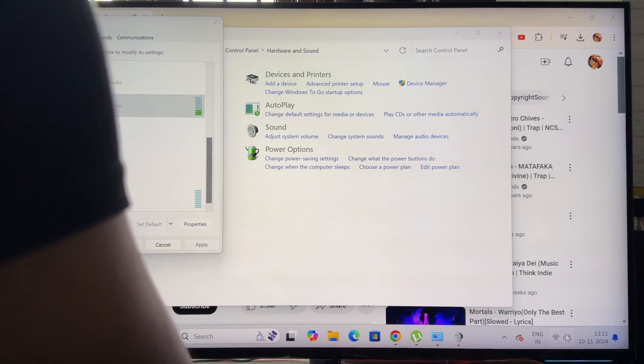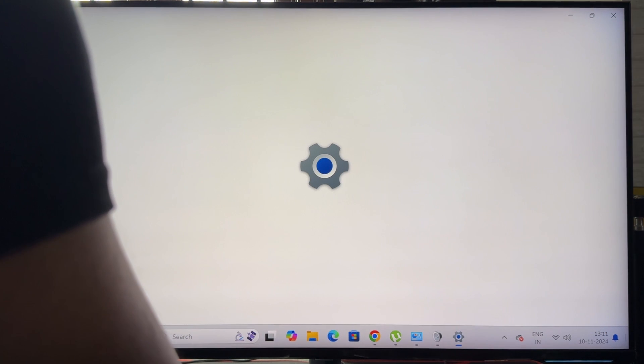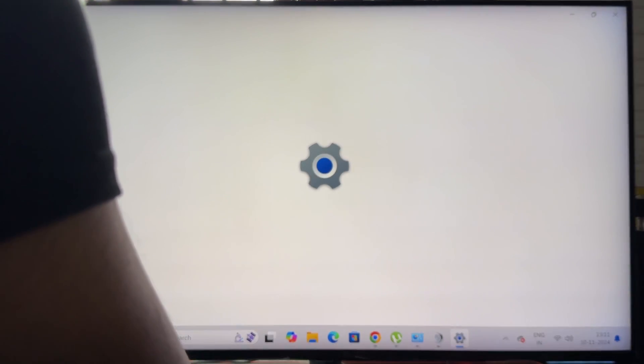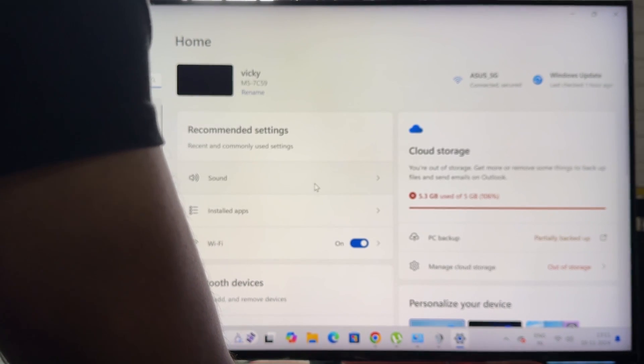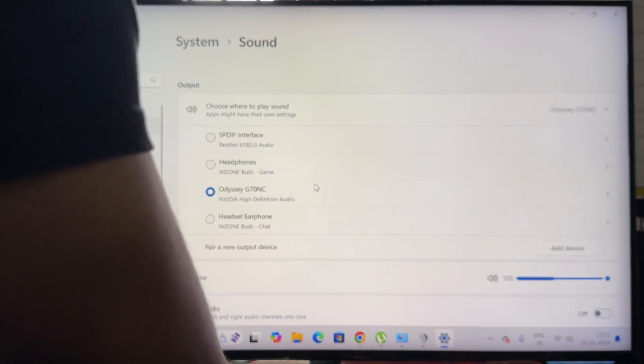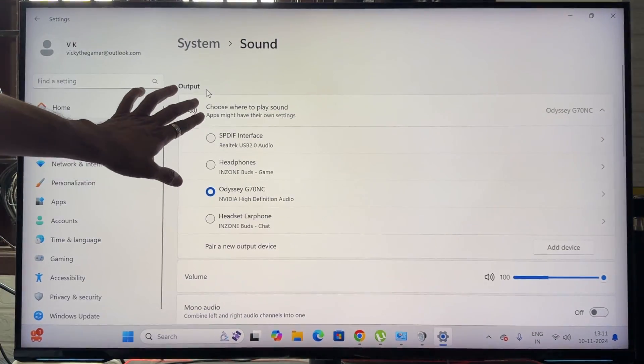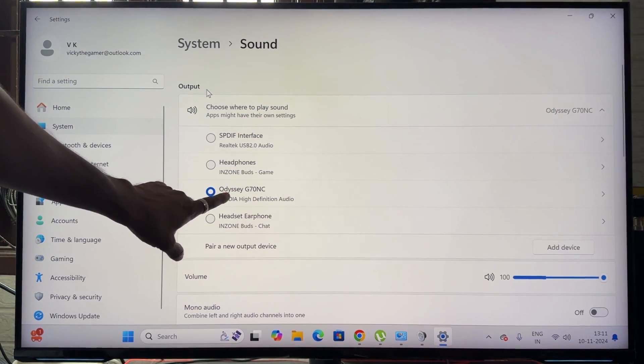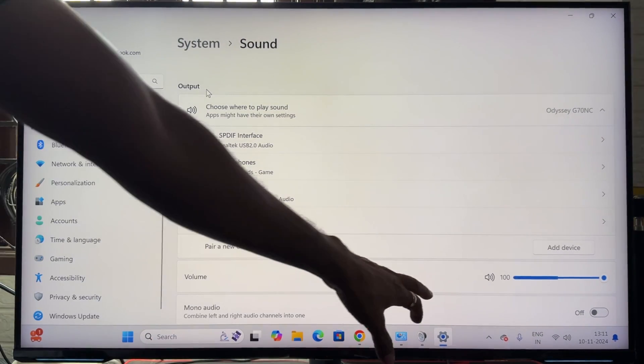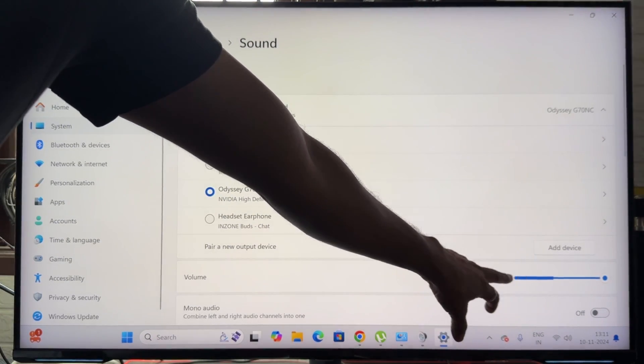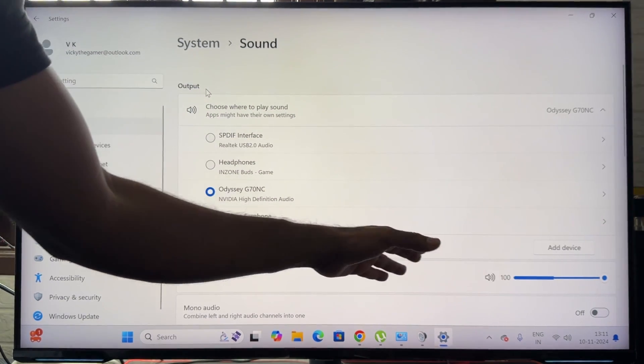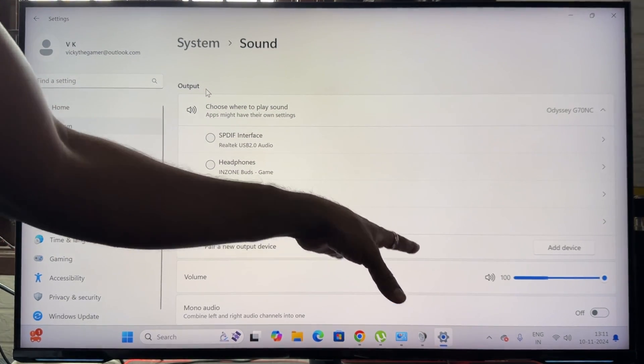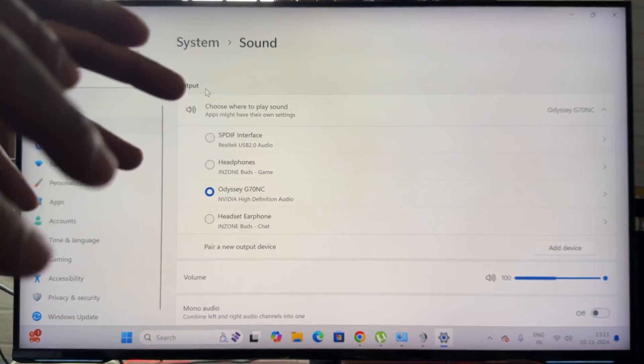So here go to sound—ensure that output has selected as your monitor. Even though the waves are going right up and down, and still if you are not getting sound, if you are using any graphics card, you need to update that. So update your graphics card.